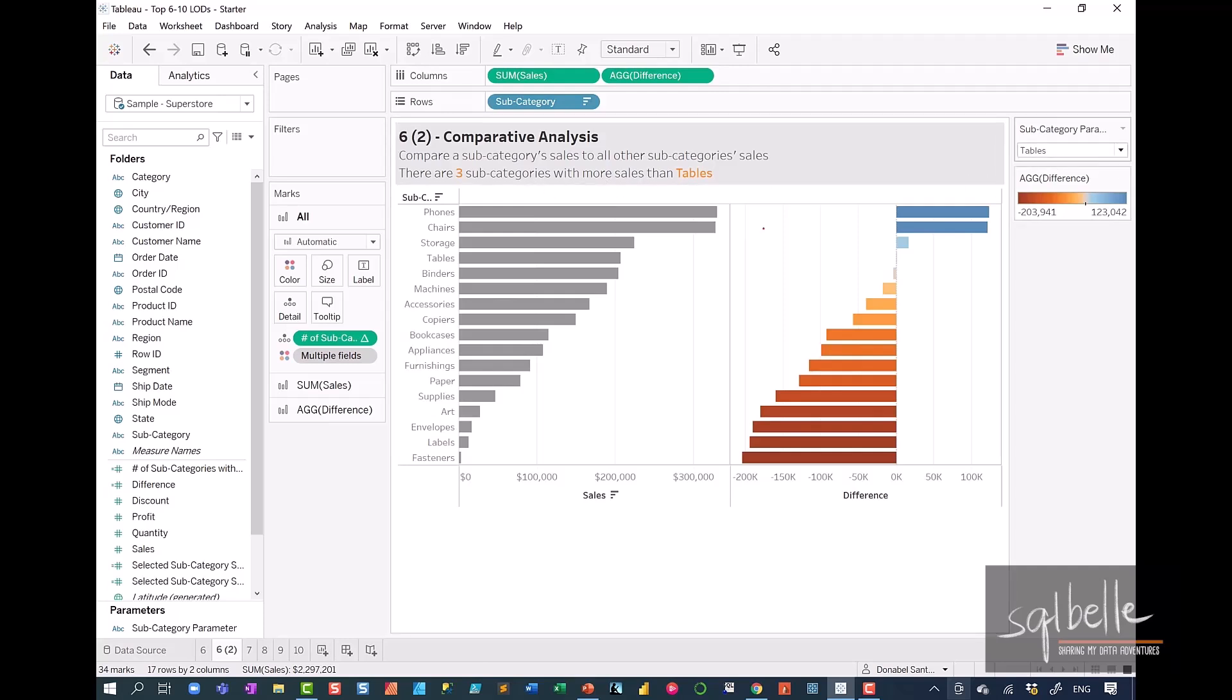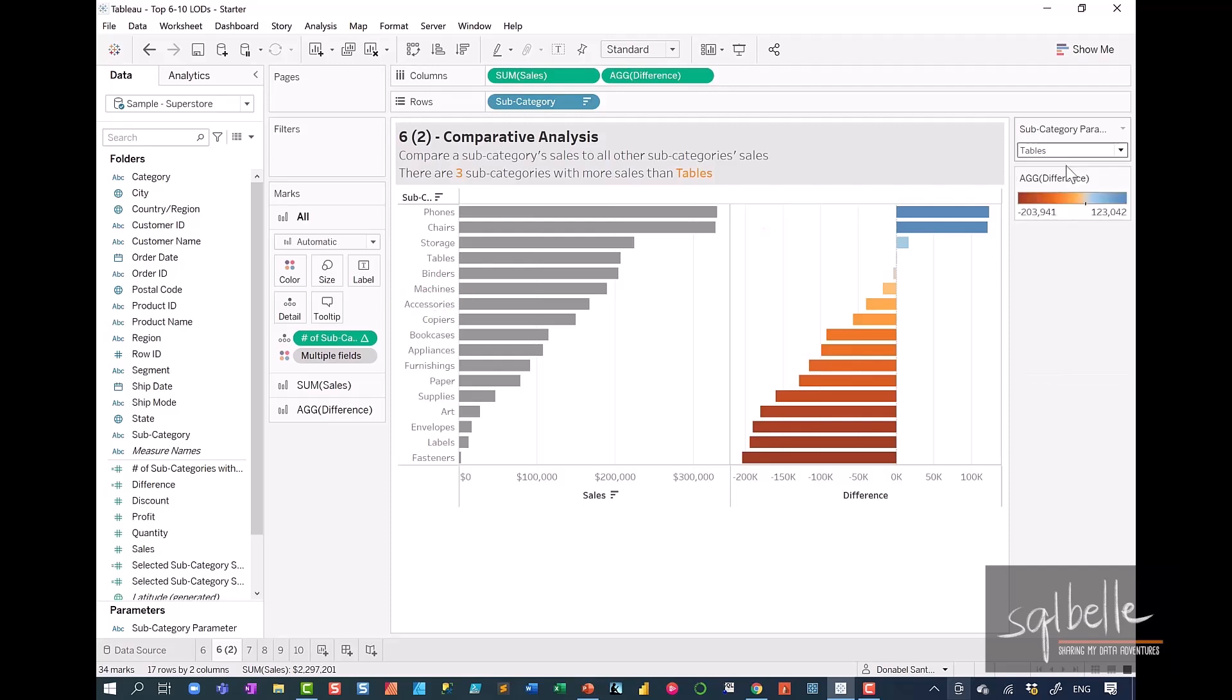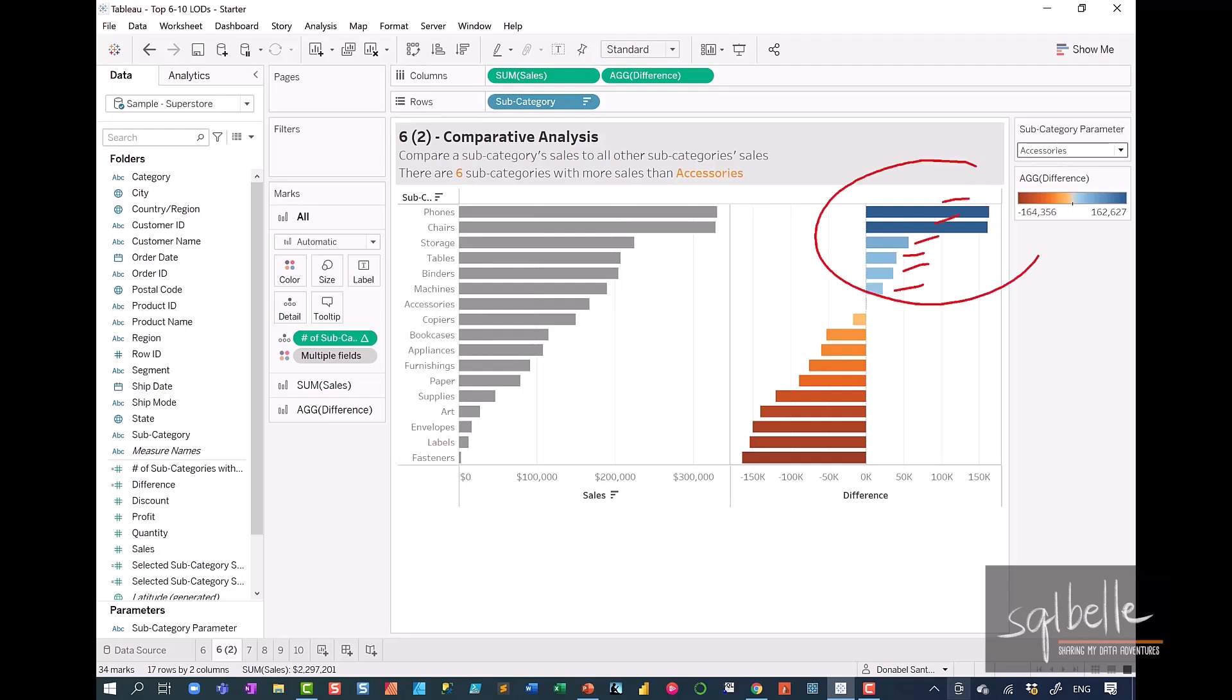Let's try to test out accessories again. So on the drop-down, accessories. And in here, we can see that there are one, two, three, four, five, six. There are six positive bars. There are six subcategories that have more sales than accessories.